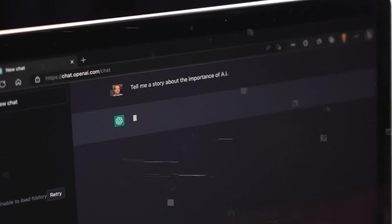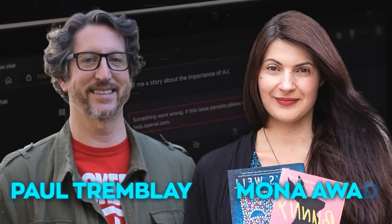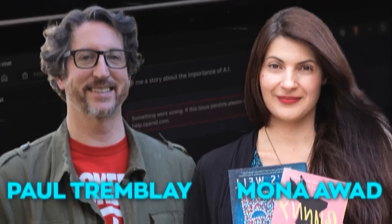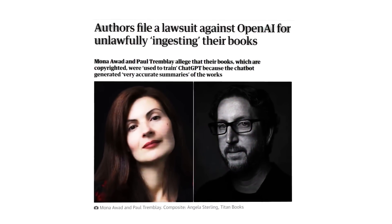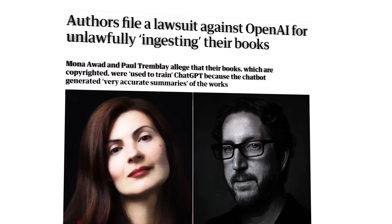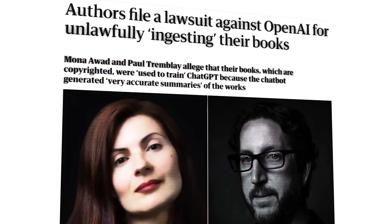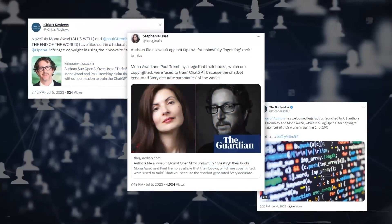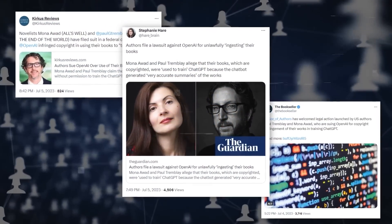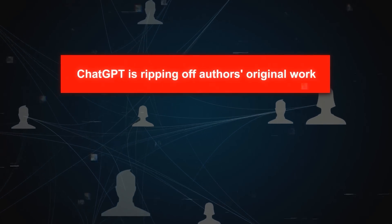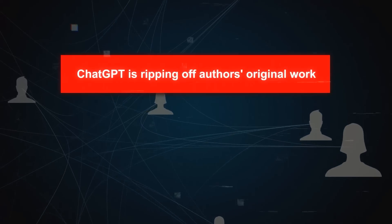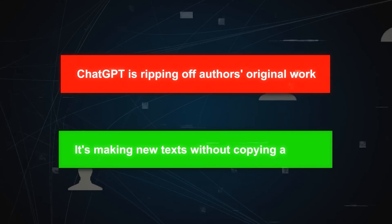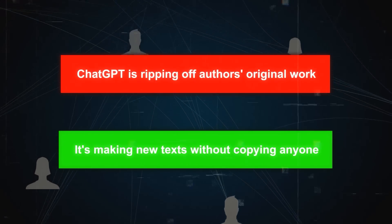ChatGPT ran into legal trouble when two authors, Paul Tremblay and Mona Awad, filed a lawsuit against OpenAI. They claimed that ChatGPT had infringed their copyrights by generating texts that were similar or identical to their published works. The lawsuit sparked a heated debate in the AI and literary communities. Some think that ChatGPT is ripping off authors' original work, while others believe it's making new texts without copying anyone.